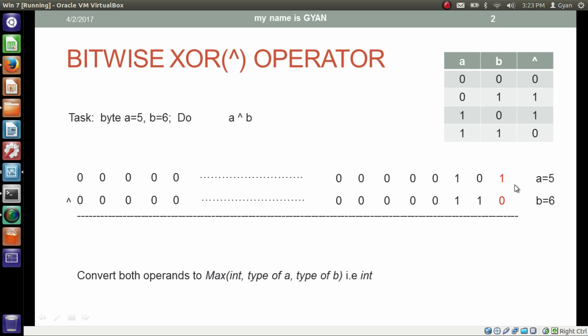The operation starts from the least significant side. Here one bit is 1 and the other bit is 0, so the corresponding bit in the result will be 1. In this case again, one bit is 0, other bit is 1, so the corresponding bit in the result will be 1.